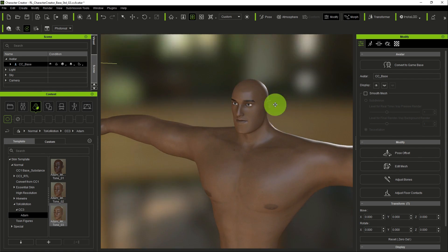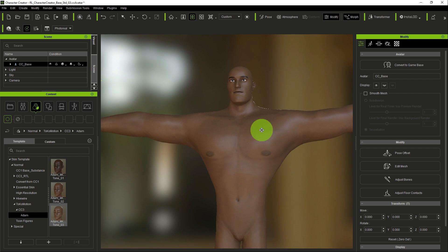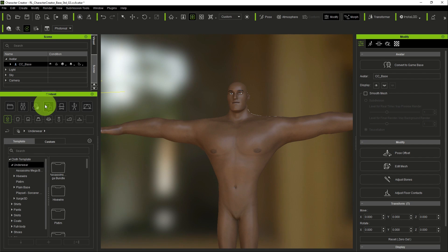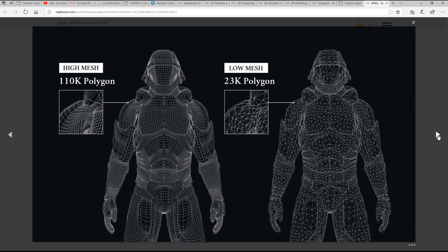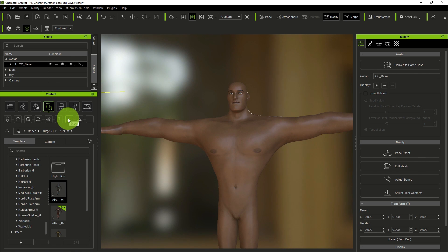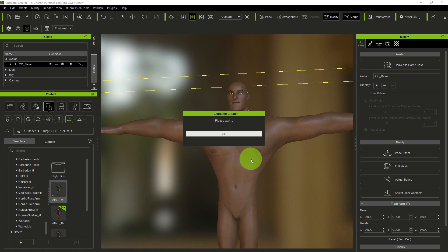Now we're going to put clothes on the character. Under Content, go to Cloth, then Shirts — depending on what type of clothing you want. You can get different clothes from the Reallusion content store. In my case, under Cloth, go to Shoes, then down to Shoes. The suit I'm using is called Atacm Suits. Just drag and drop it onto the character.